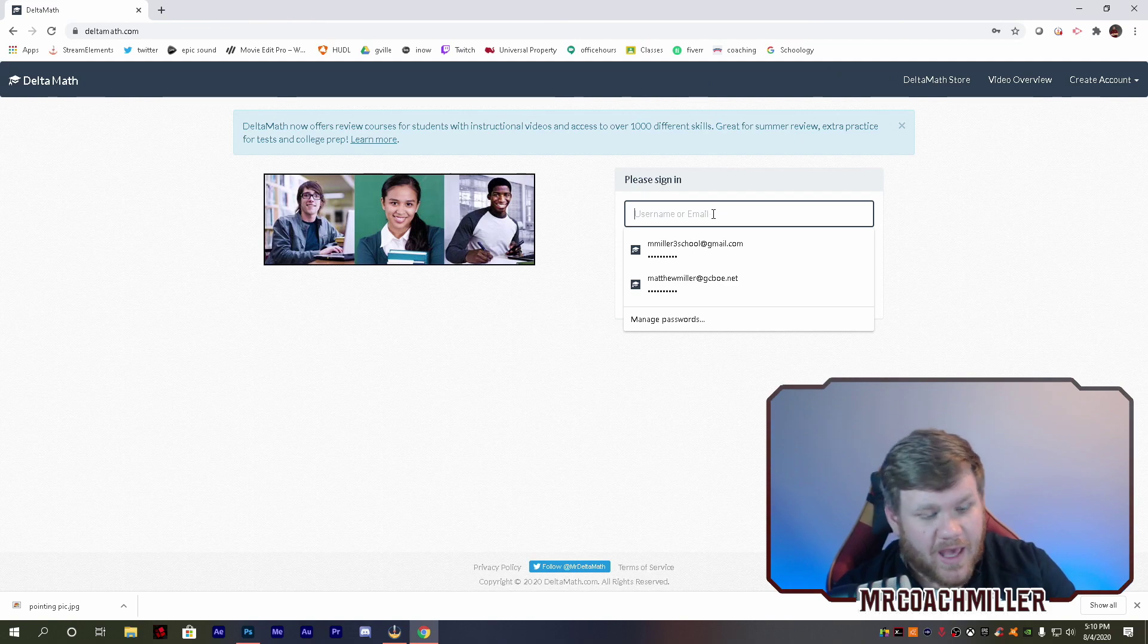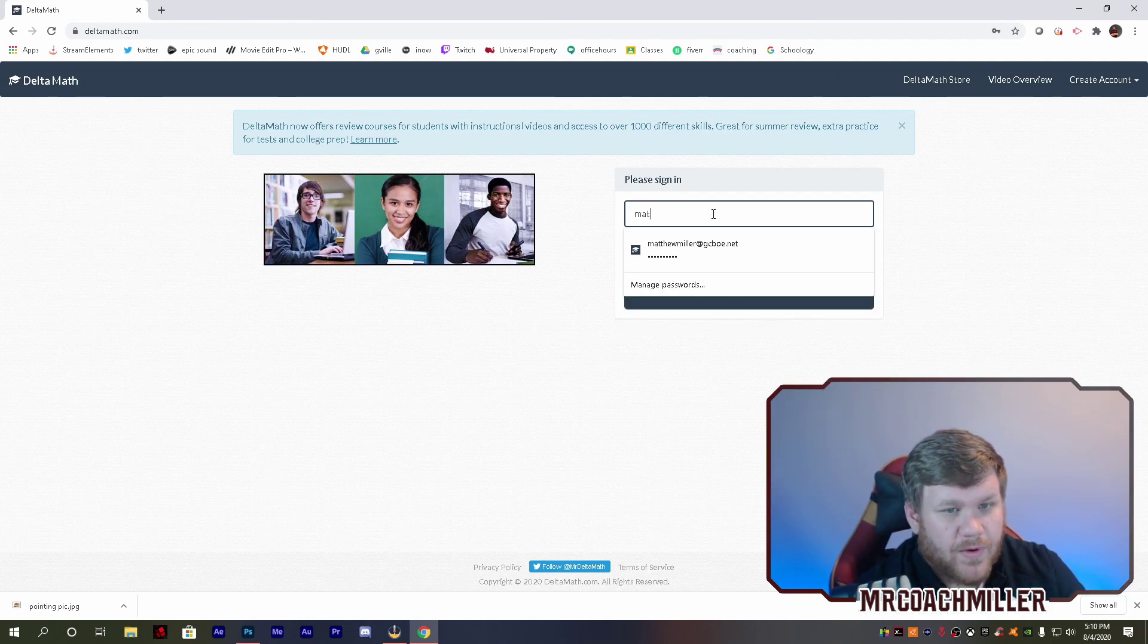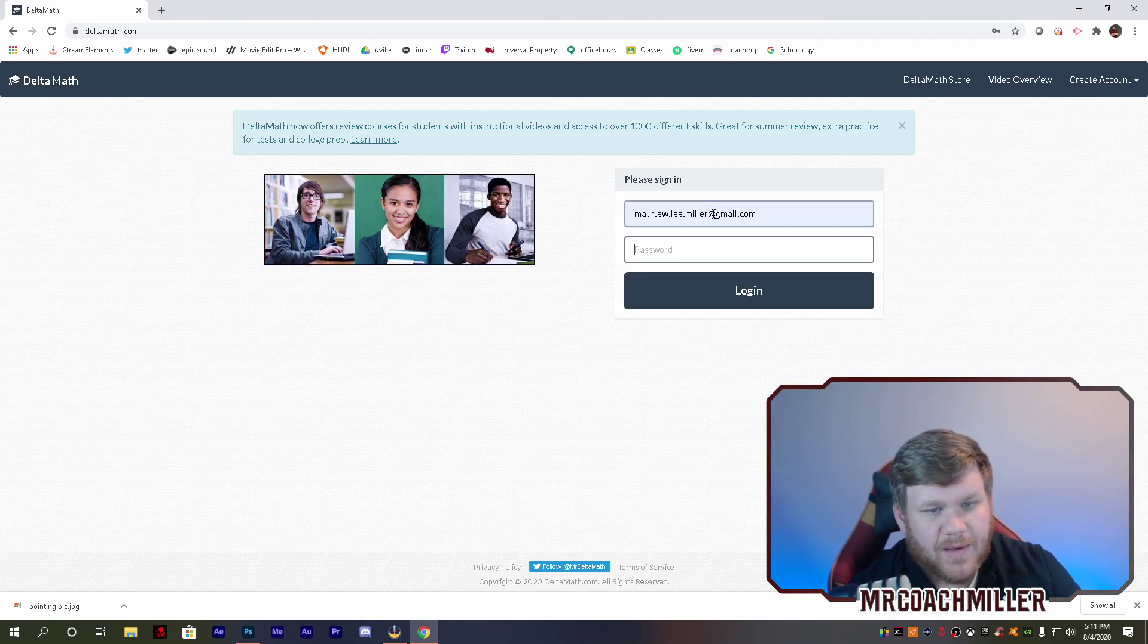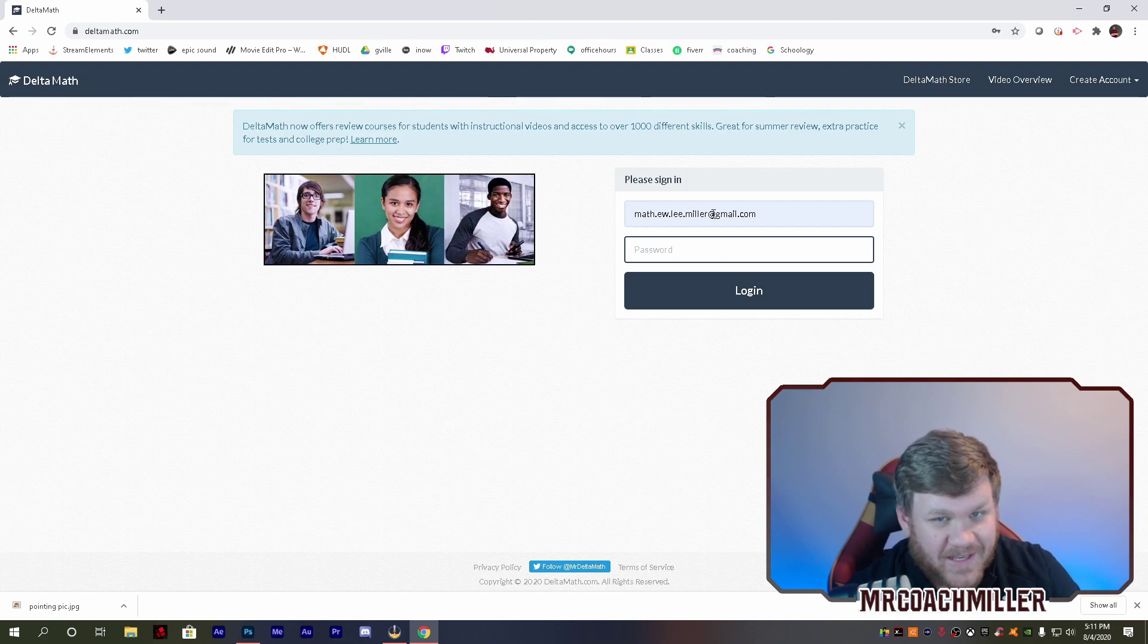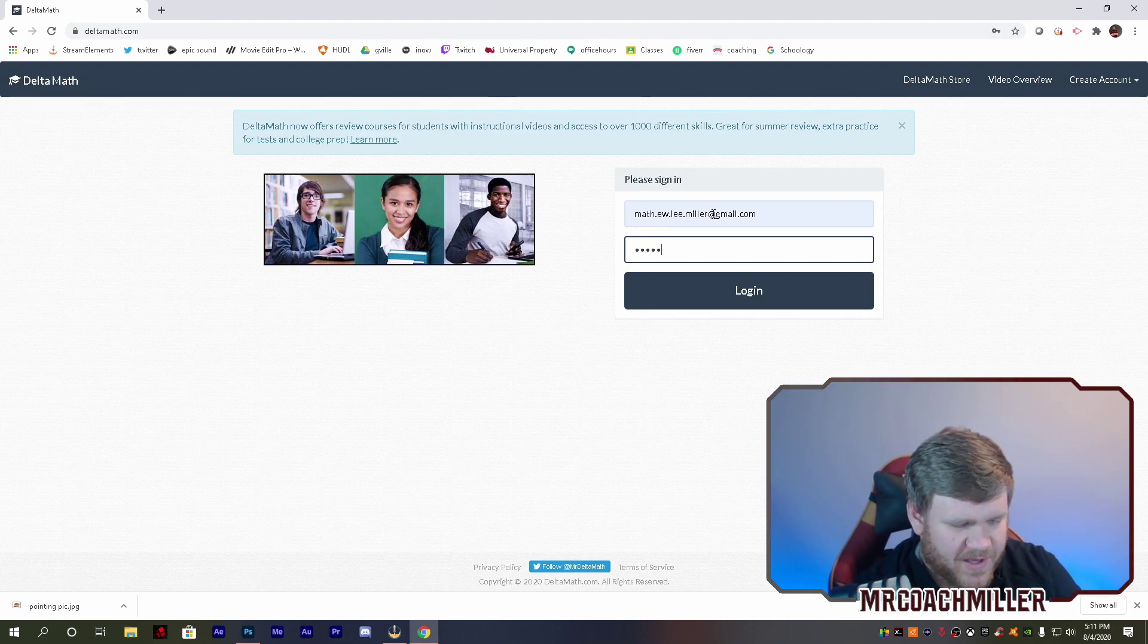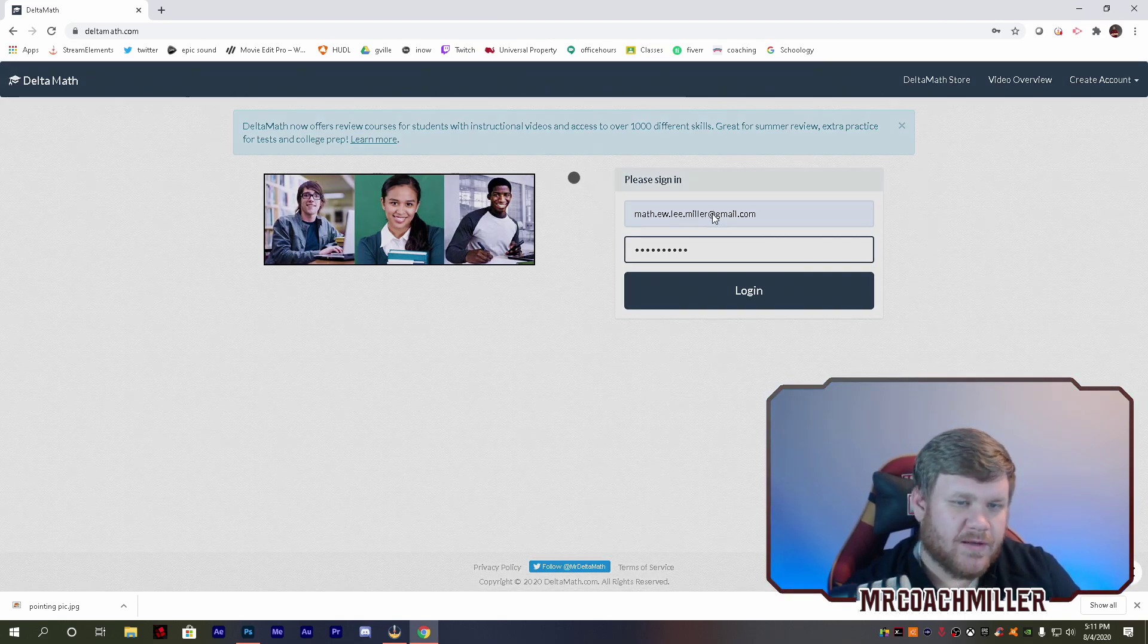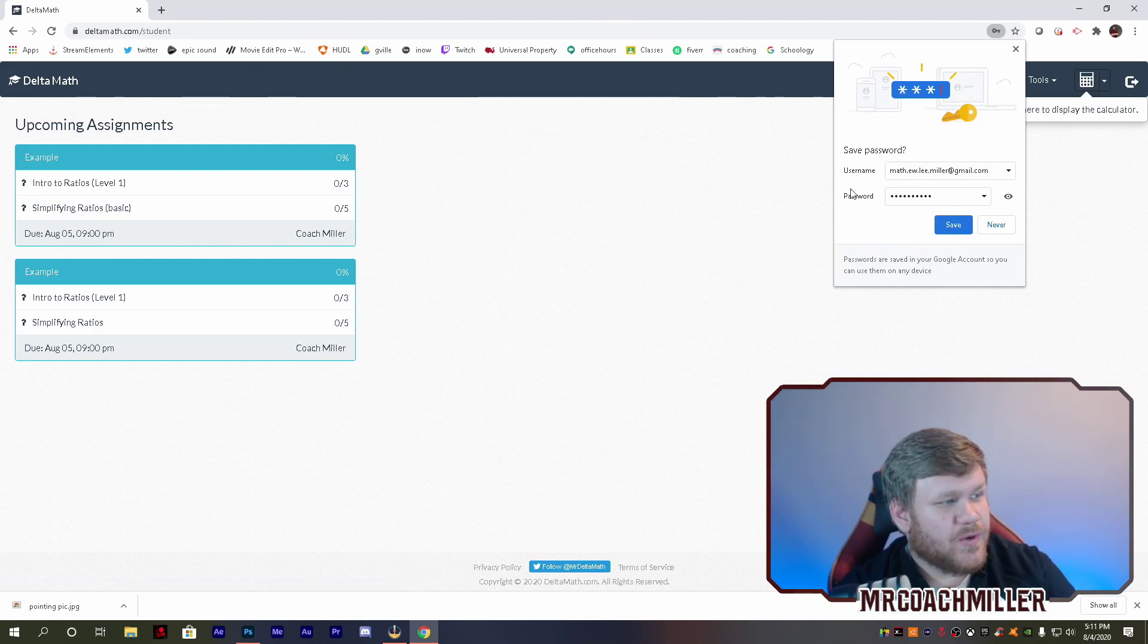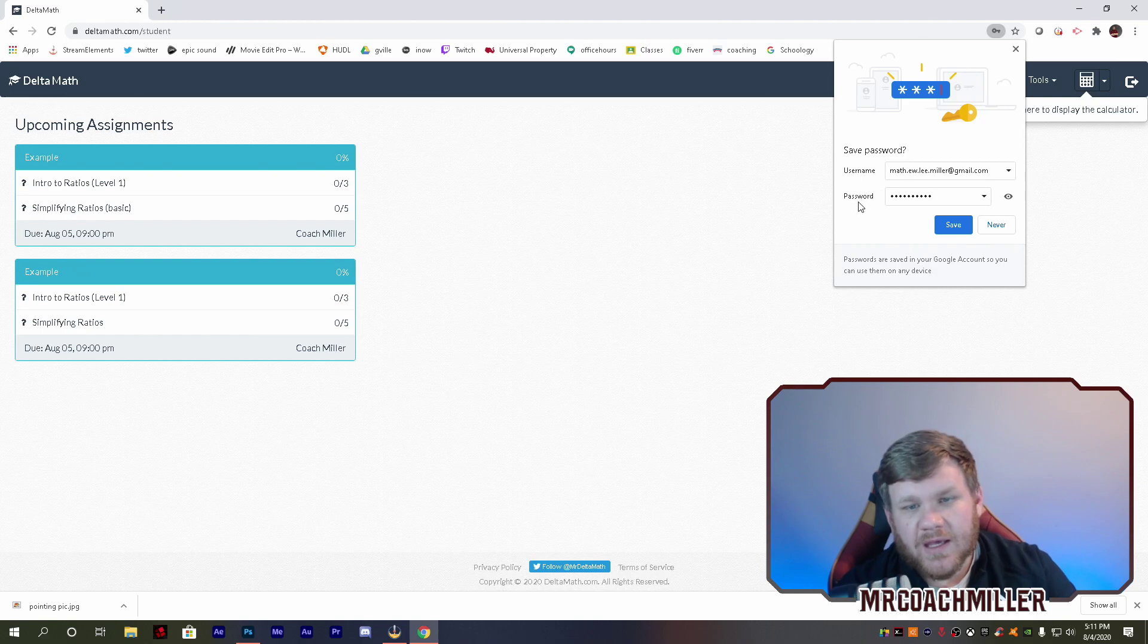And I'm going to have to be able to type this in one time successfully, so don't forget your password between now and then. There we go.